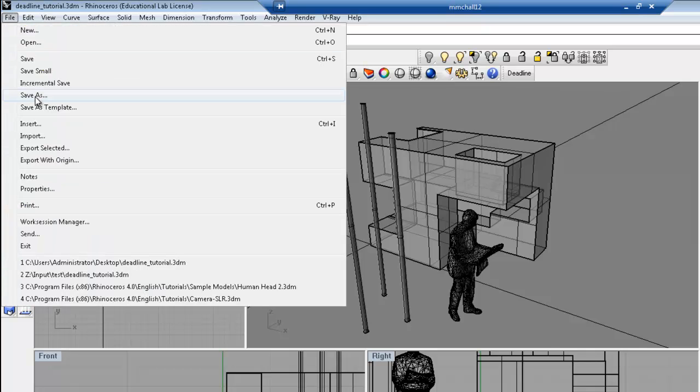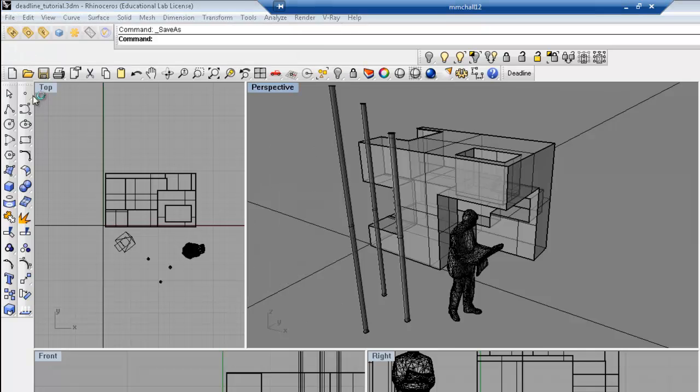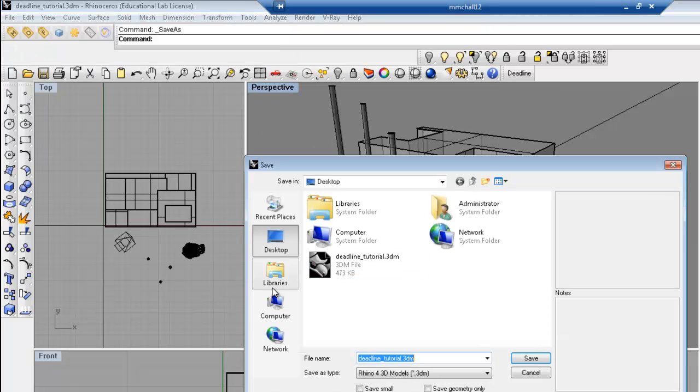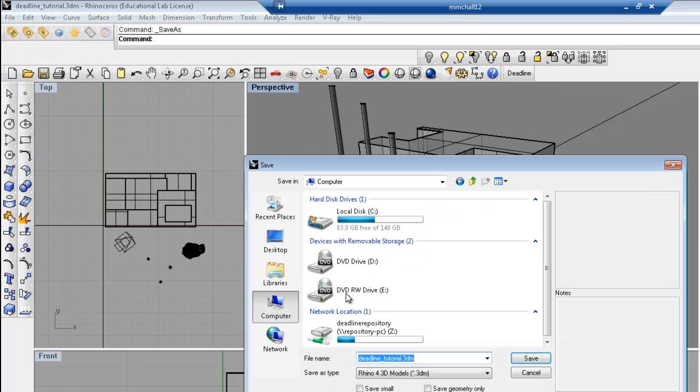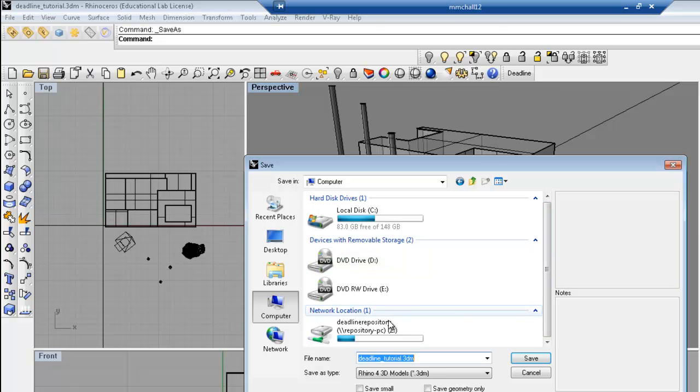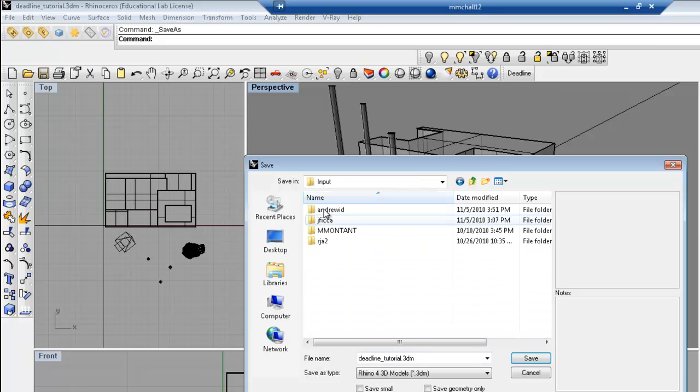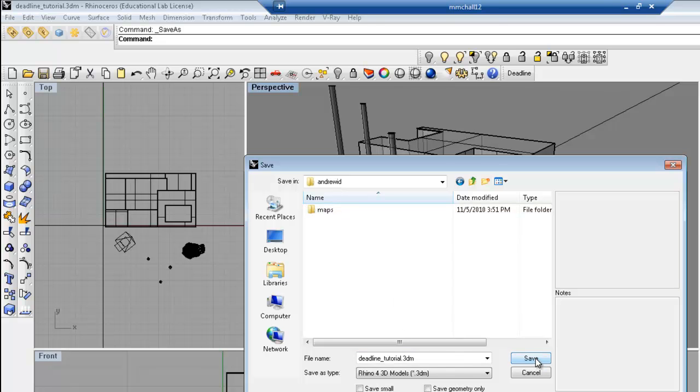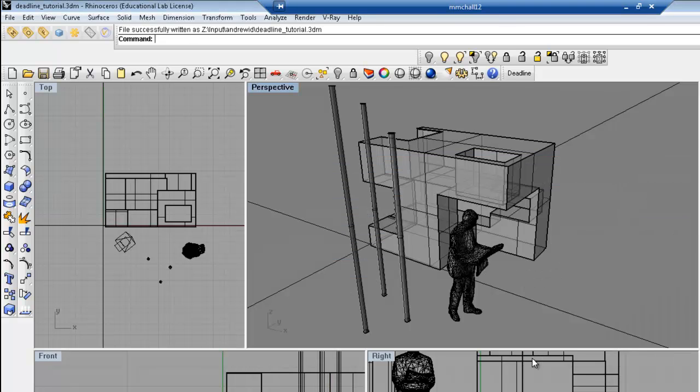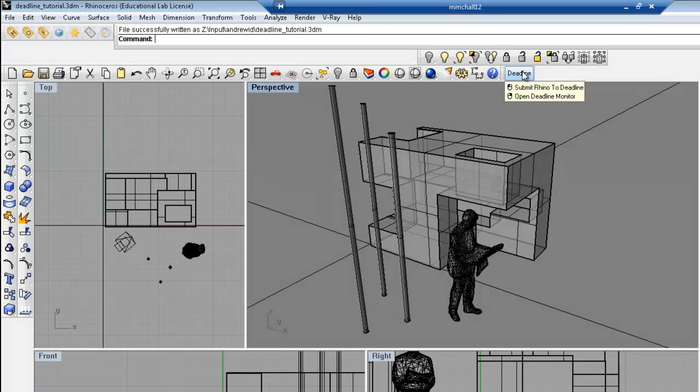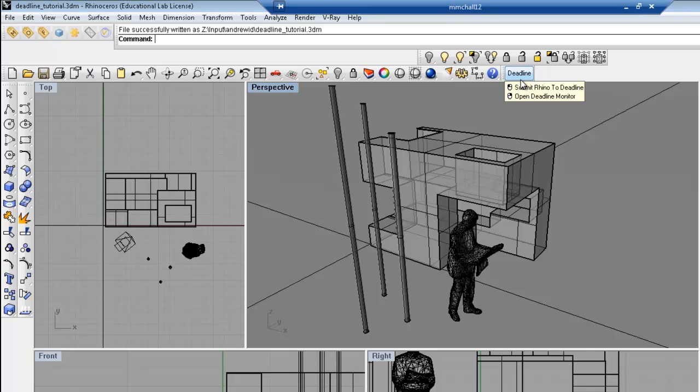Once I've gotten that squared away, I'm going to go ahead and save my file, my Rhino file, again in the input folder within my Andrew ID. It's important that you save it there so that the render farm can see it when it has to distribute the rendering.